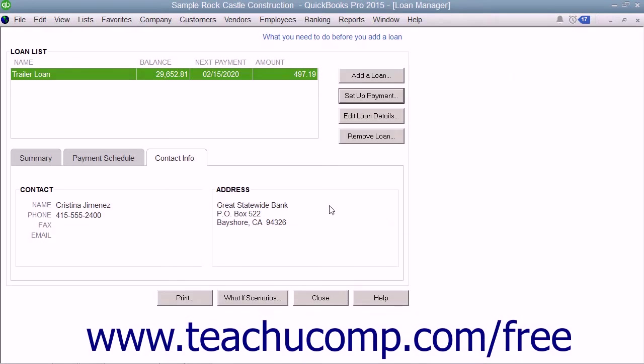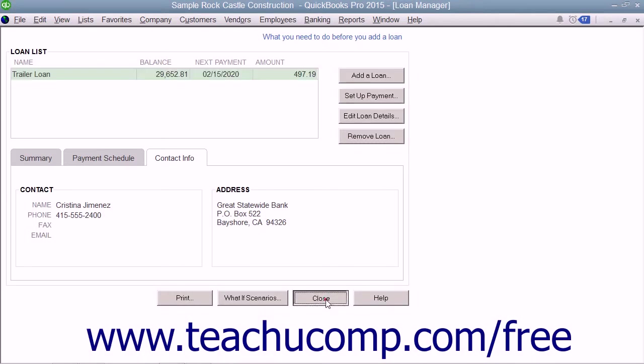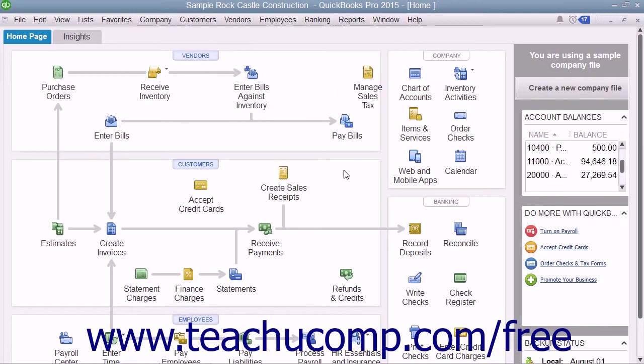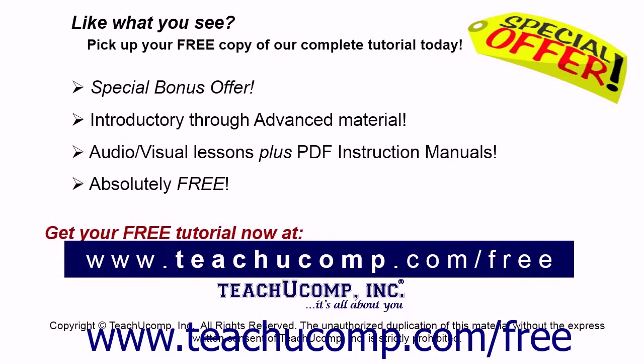When you're finished with the Loan Manager window, simply click the Close button to close it. Like what you see? Pick up your free copy of the complete tutorial at www.teachyoucomp.com/free.